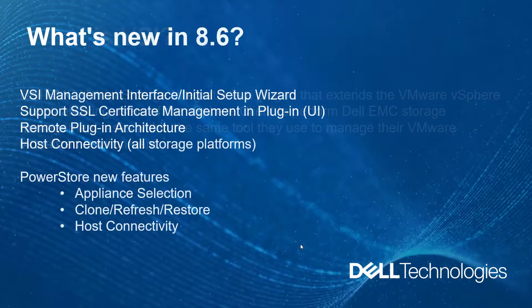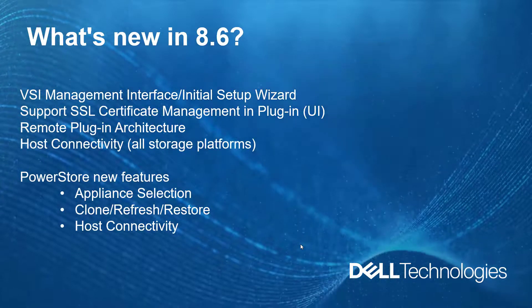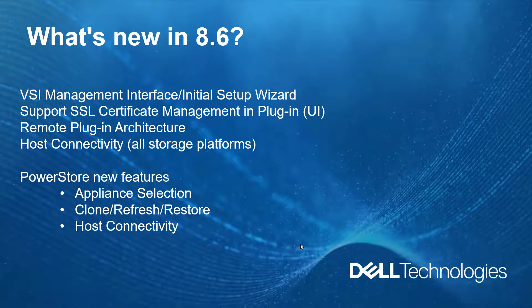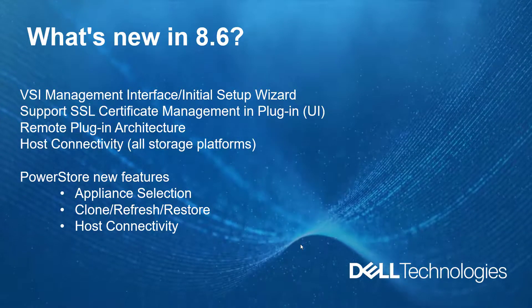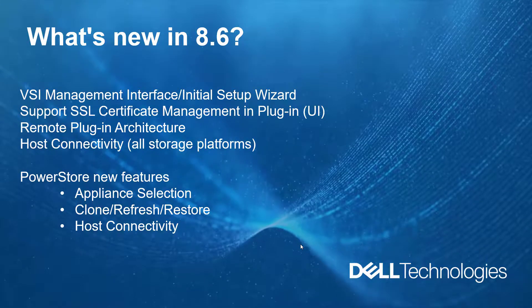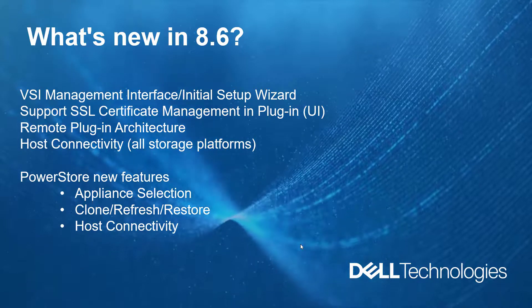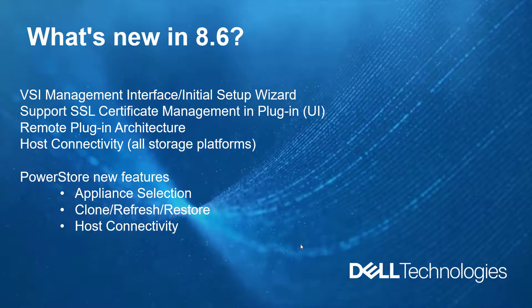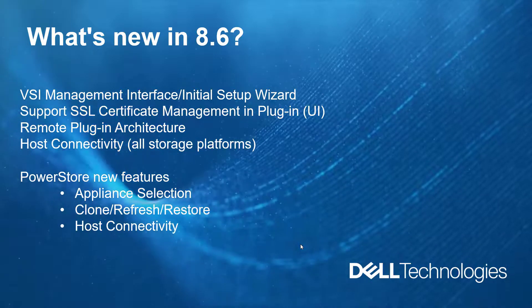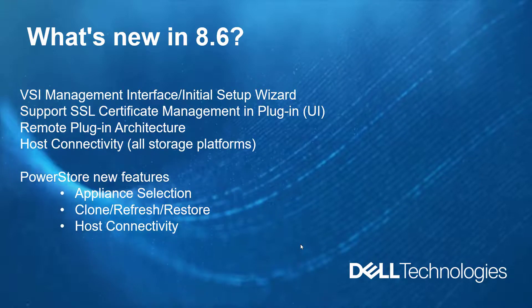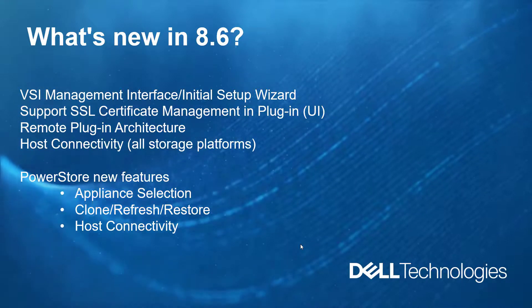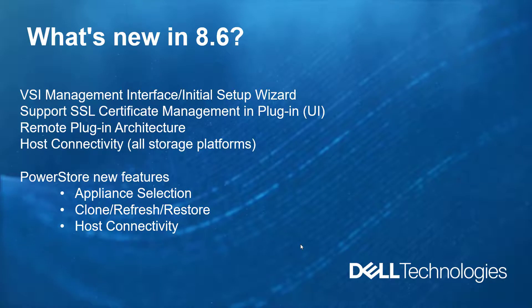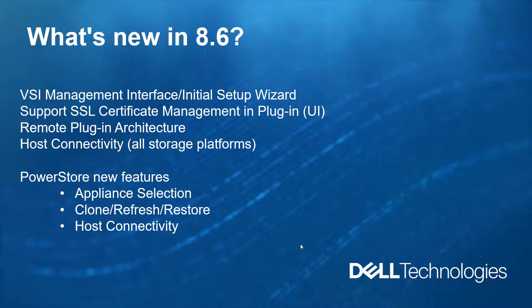In version 8.6, we've added the following features: VSI management interface and initial setup wizard, an initial setup wizard to register VSI with a standalone or enhanced client mode group vCenters. Also, a new management interface which manages VSI vCenters, certificates, and plugin settings outside of the context of the vCenter.